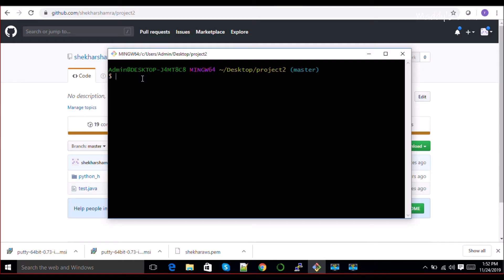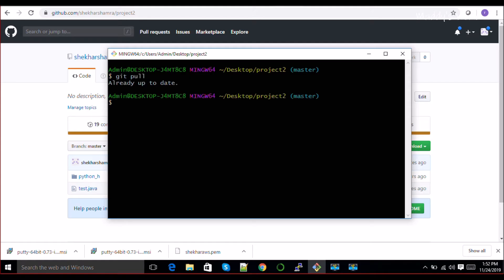So what is the difference between git pull and git fetch? Whenever we do git pull, what it does is it basically pulls all the changes and does a merge - it runs a git merge.